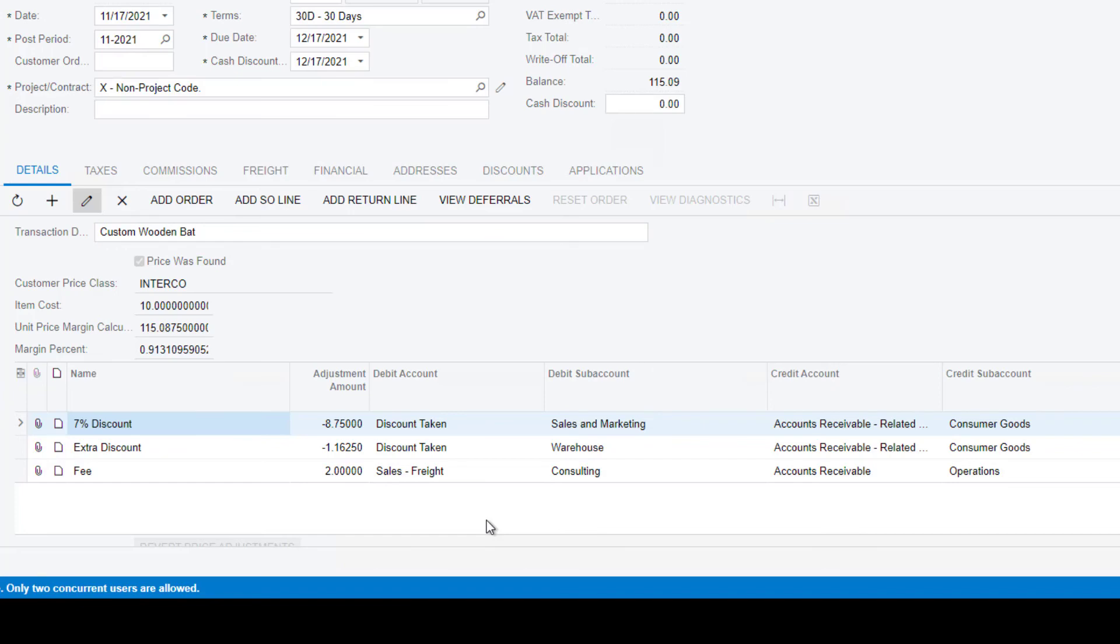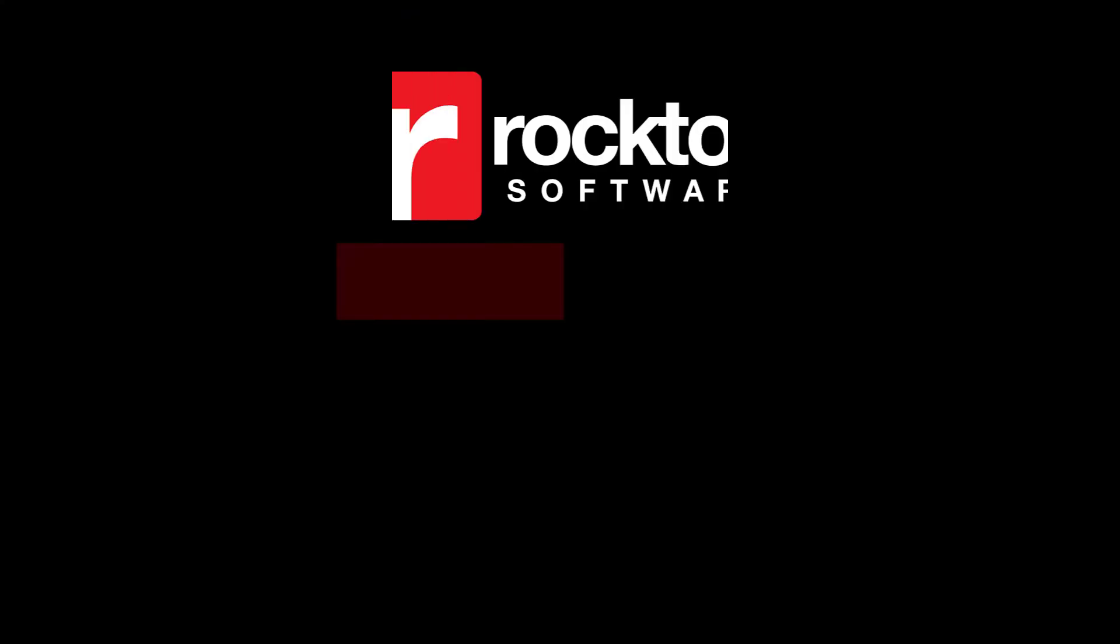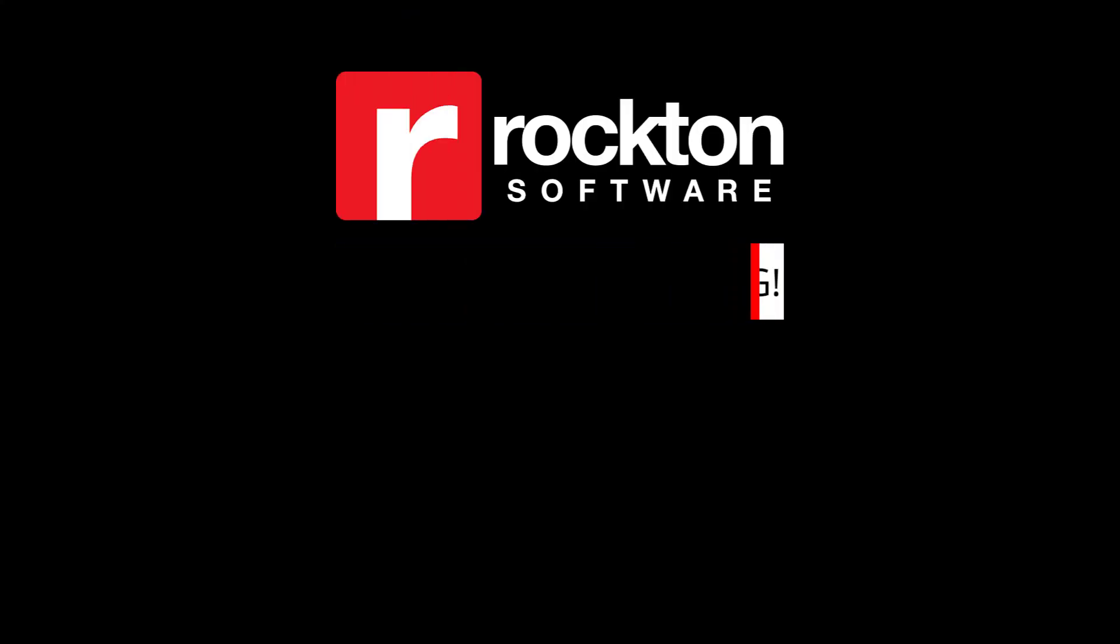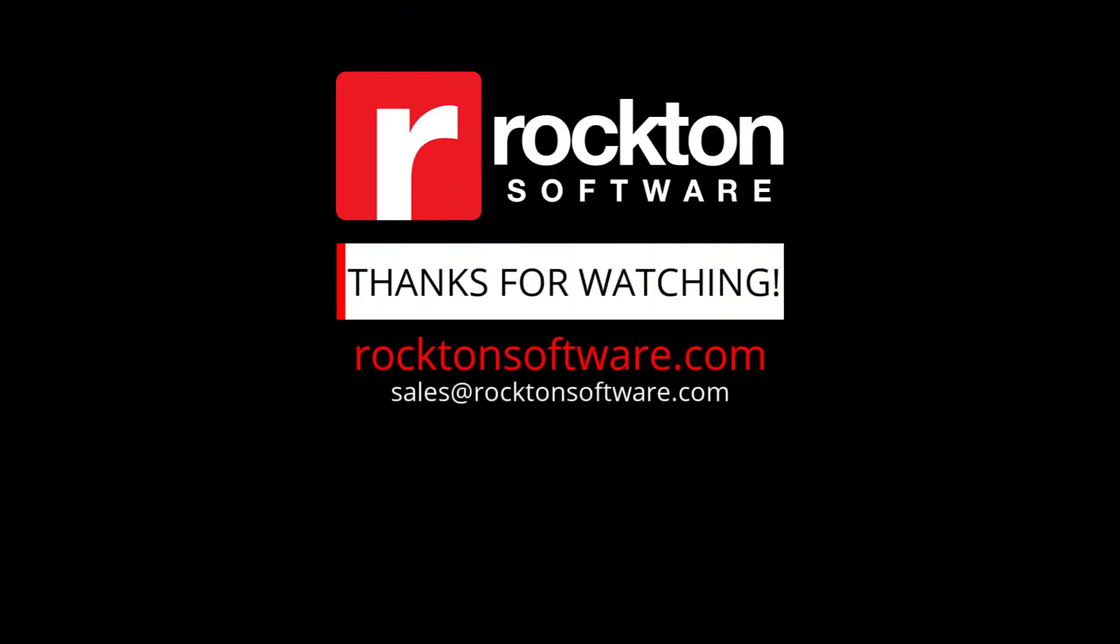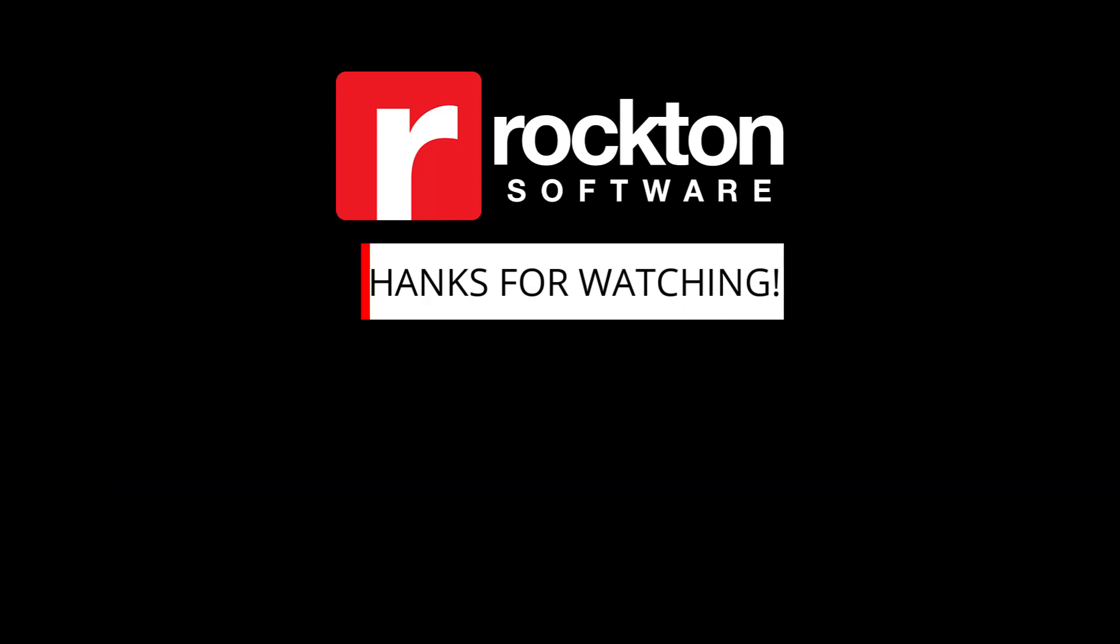For more information on RPM, or if you'd like to see a demo, contact our sales team at sales@rocktonsoftware.com or call 1-877-4ROCKTON.